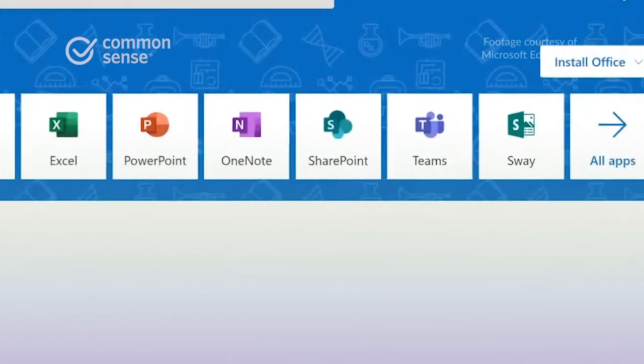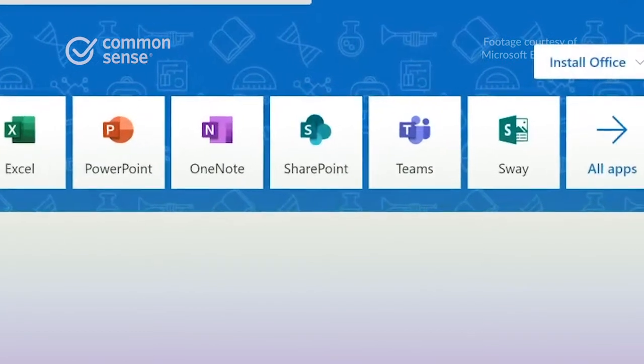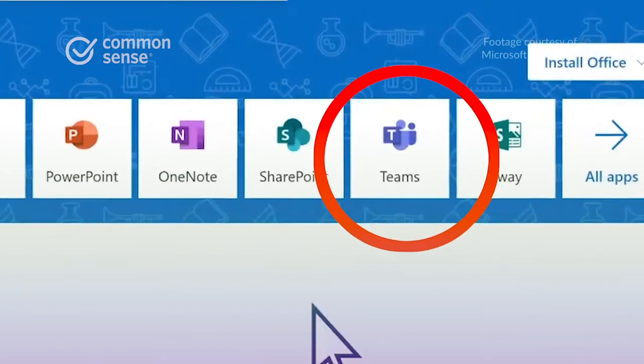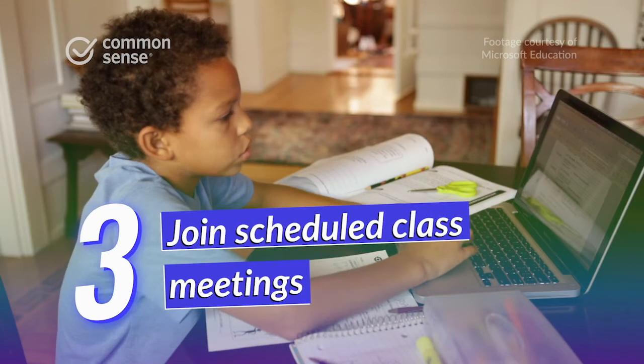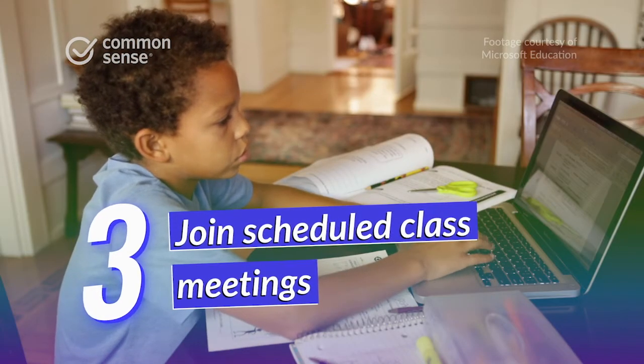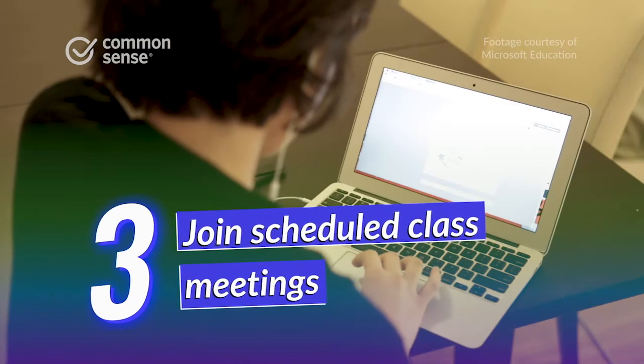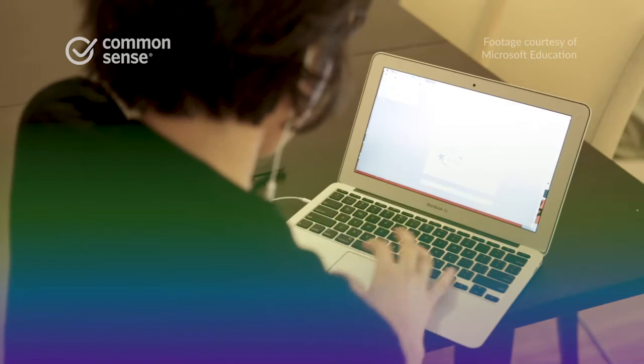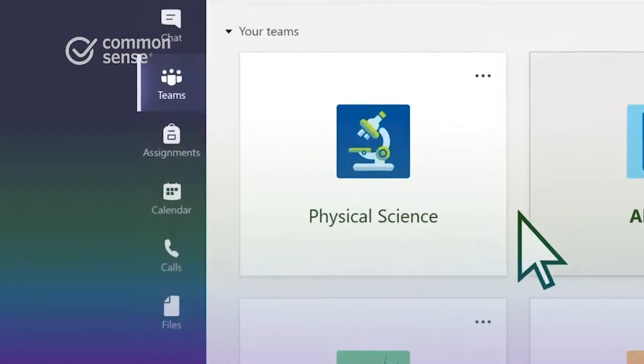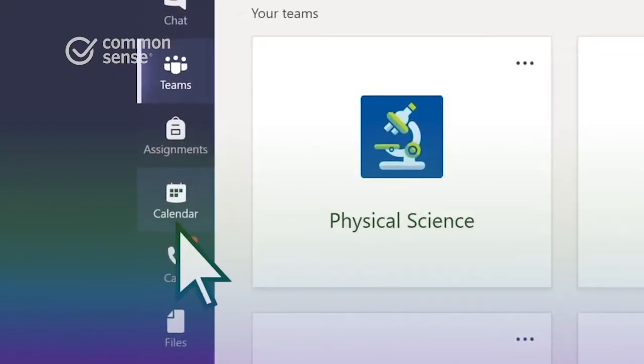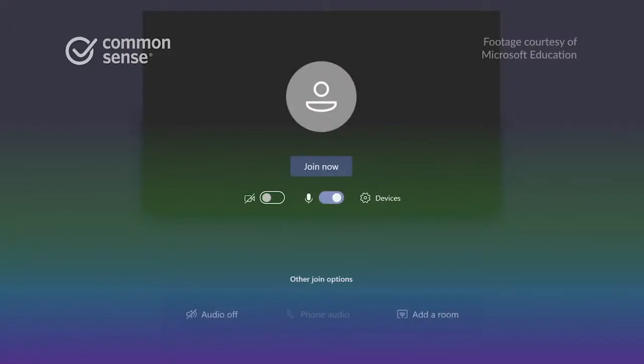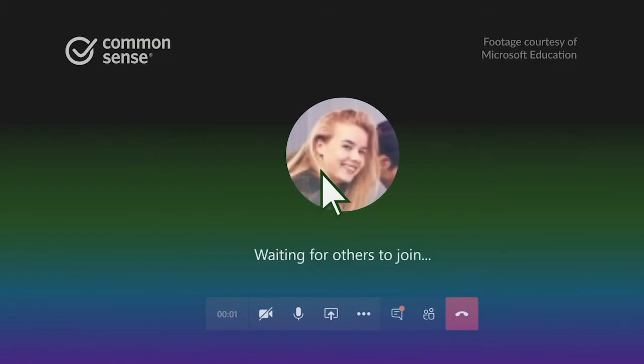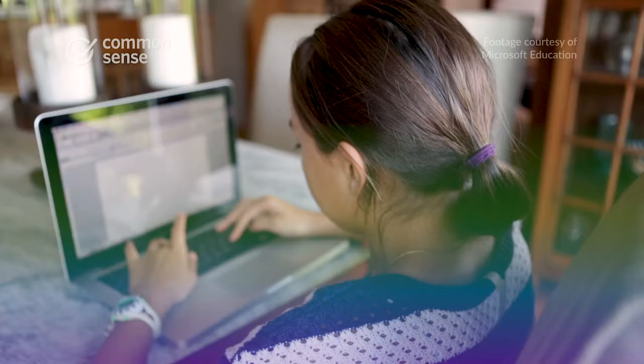If you don't have a link, try clicking on the Teams app icon. Once you're in, there's plenty to discover. If there's a class meeting scheduled, join by selecting Calendar on the left side of the page. Click Join and then Join Now once your camera and mic are ready to roll.